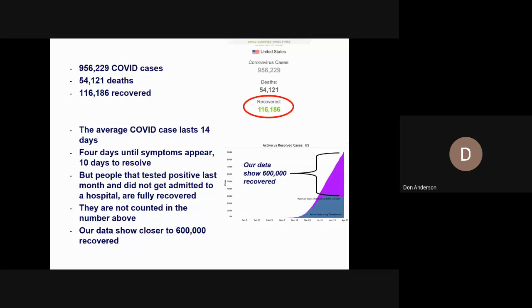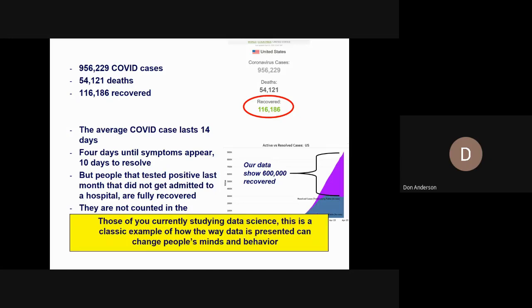If you look at the chart on the right, the blue part represents active cases and the purple part represents the people who have recovered. For those of you currently studying data science, this is a classic example of how the way data is presented can change people's minds and behavior.